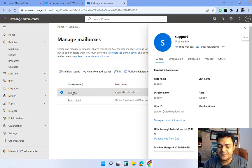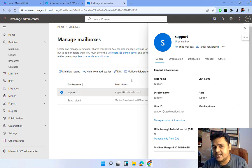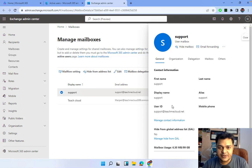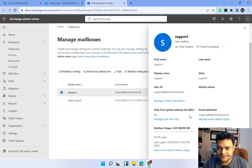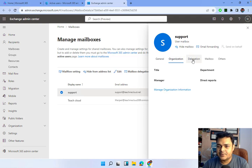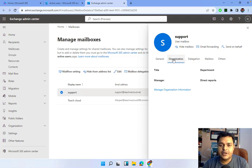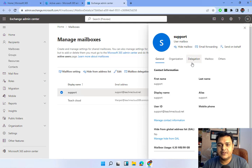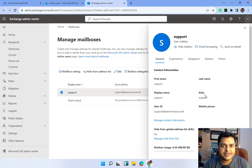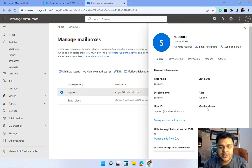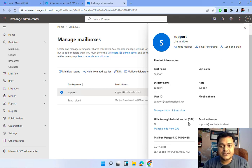To manage a mailbox, open the mailbox properties — it will redirect you to a page similar to the Active Users properties page, showing general information, user ID, organization details, delegation, and assigned services. In the General tab, you'll find: First Name, Last Name, Display Name, and Alias. The alias name is 'support' — we haven't added a different alias name. You'll also find the user ID, email address, and the Global Address List (GAL) setting.